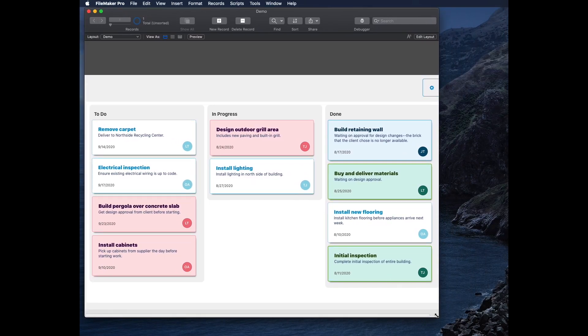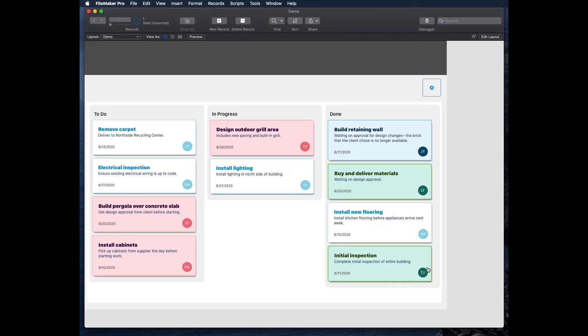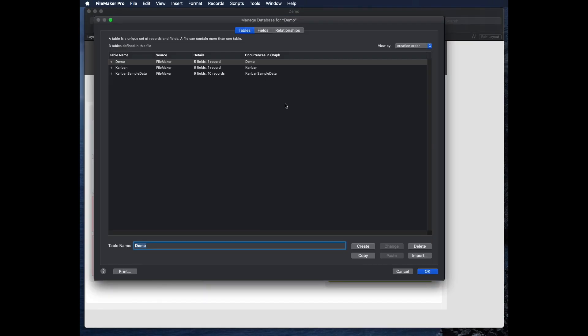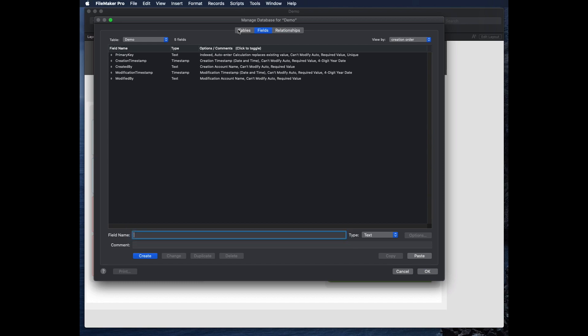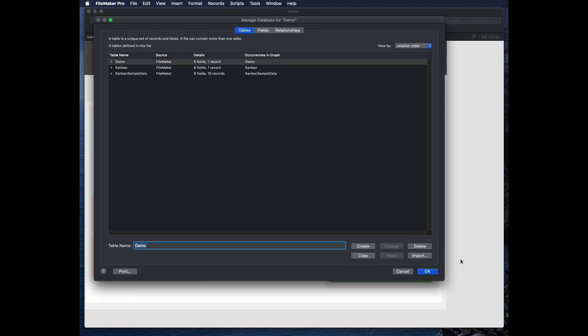That's because it automatically brings in sample data and all the configuration necessary for this to work. So if I go to the graph again, I'll see I now have two additional tables that got brought in, including some sample records. And it doesn't require any relationships, but the tables are there.